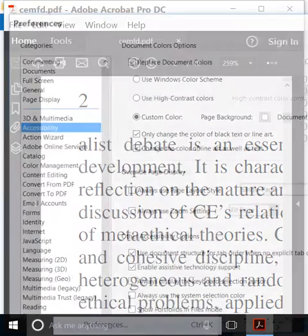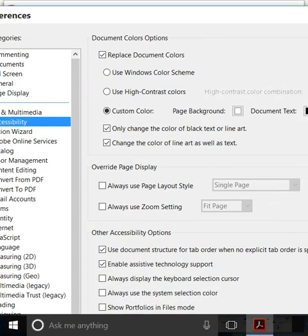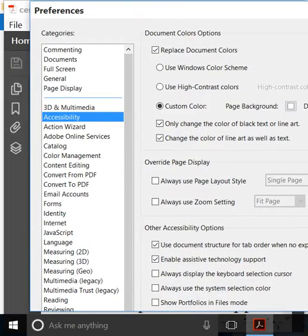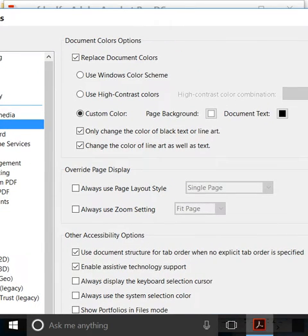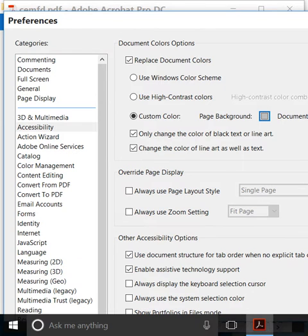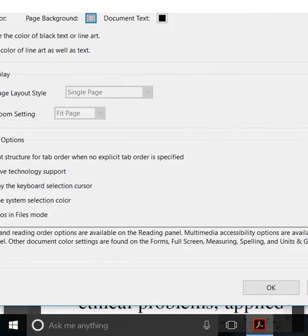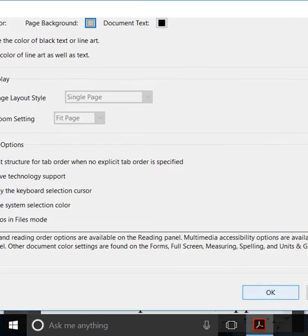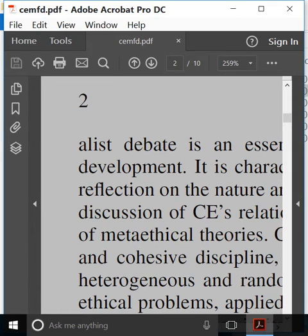Go to Preferences and here we have Accessibility. Under Accessibility, you'll see a simple option called Page Background. Just click it and choose a very soothing color, like this one maybe, and click OK. Then go down and press OK and you're done.